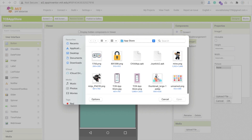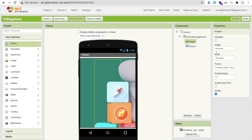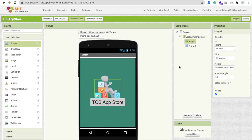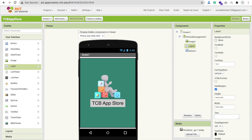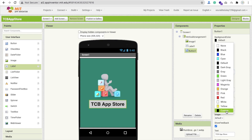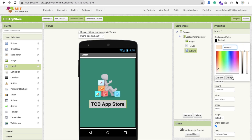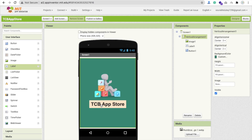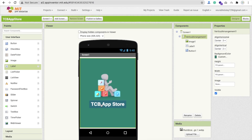Choose a file — I have one image, you can use any other image. Make the width 150 pixels and height 100 pixels. I need one label to make some space between the image and the button — remove the text from the label and make the height at least 3%. Click on the button and change to font bold. Make the background color something from Color Hunt, then paste the color into MIT App Inventor for the TCB App Store button. You can change the text color also. That's my first screen design.